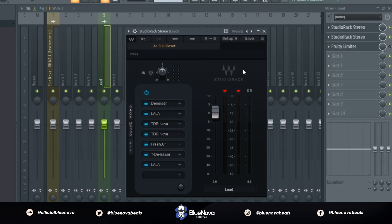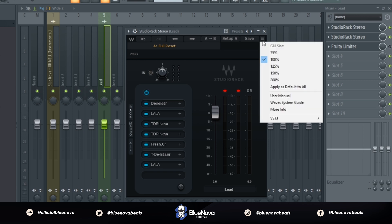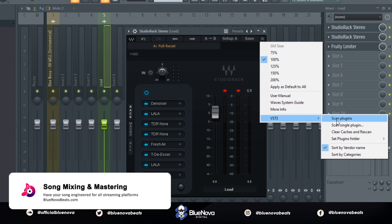But once you have it and have it installed, you want to click this icon right here, go to VST3, then go to scan plugins. Once you hit that, it's going to scan your computer of VST3 plugins and that's what's going to load up your third-party plugins for Studio Rack.